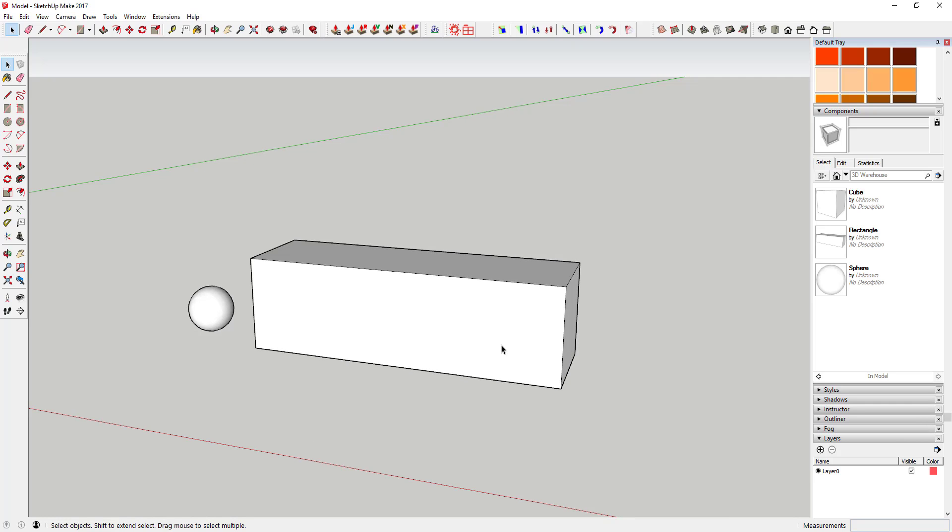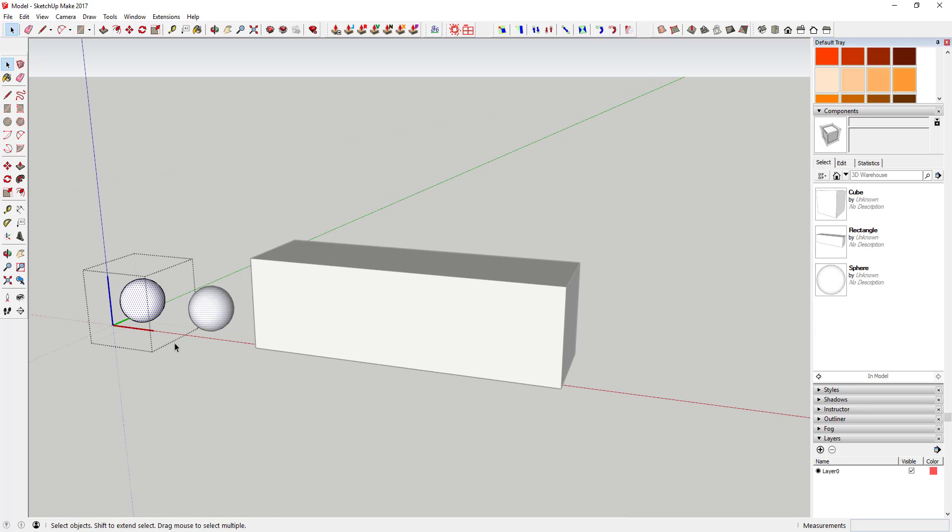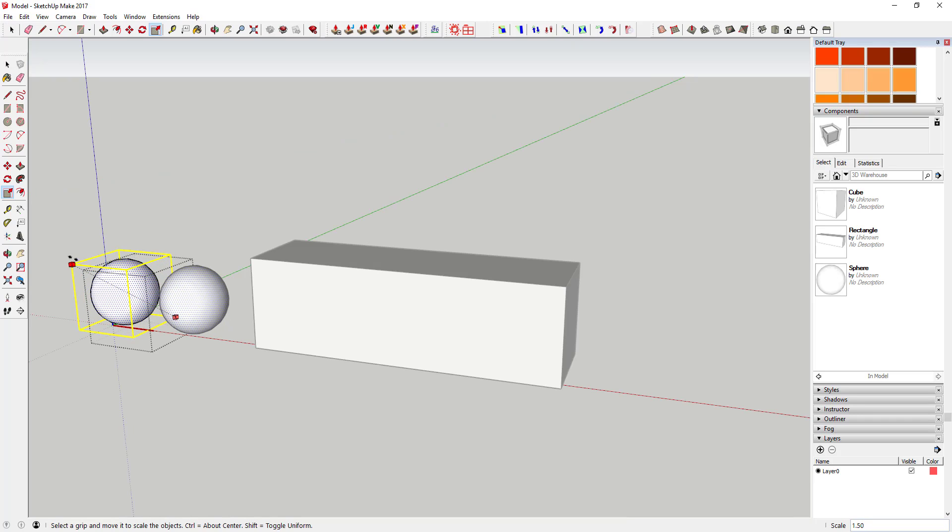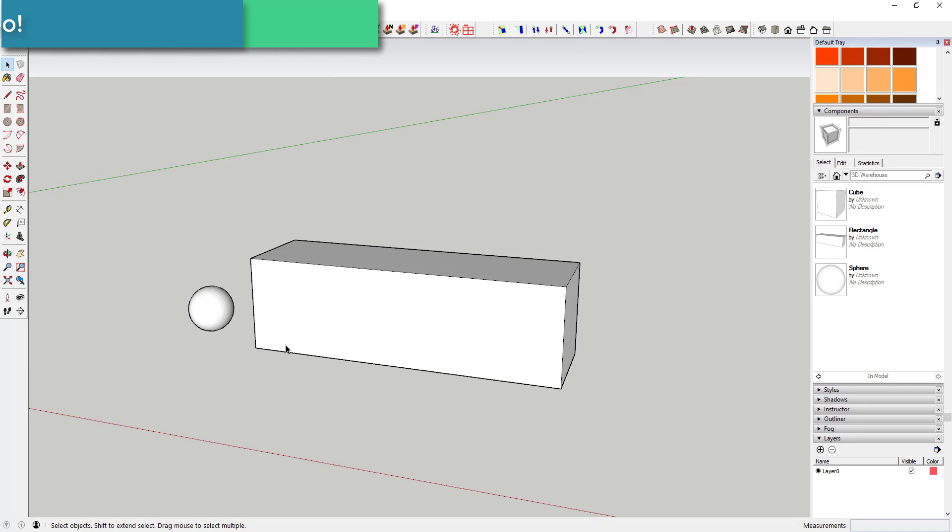Remember that in SketchUp, if you create a component and then create a copy of that component, any change that you make to one copy will happen to the others as well. So that's one benefit of components: making a whole lot of changes fast.